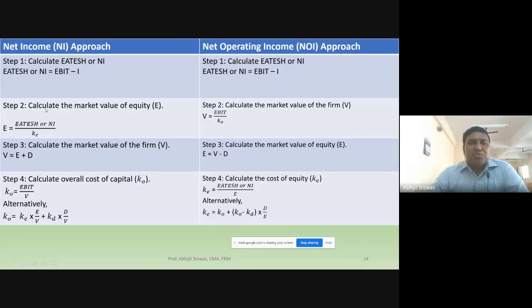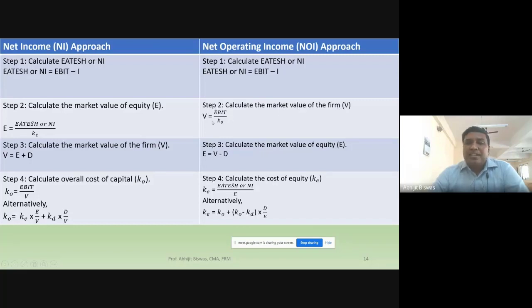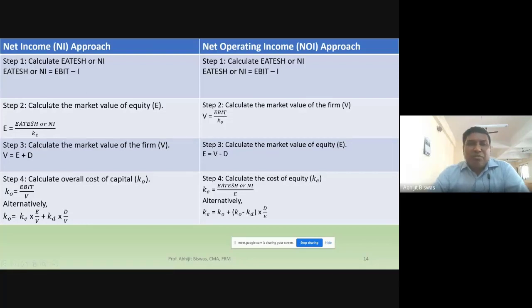In step two, under the net income approach, you calculate the market value of equity: E = Net Income / KE (cost of equity). Under the net operating income approach in step two, you calculate the market value of the firm: V = EBIT / K0, where K0 is the overall cost of capital.